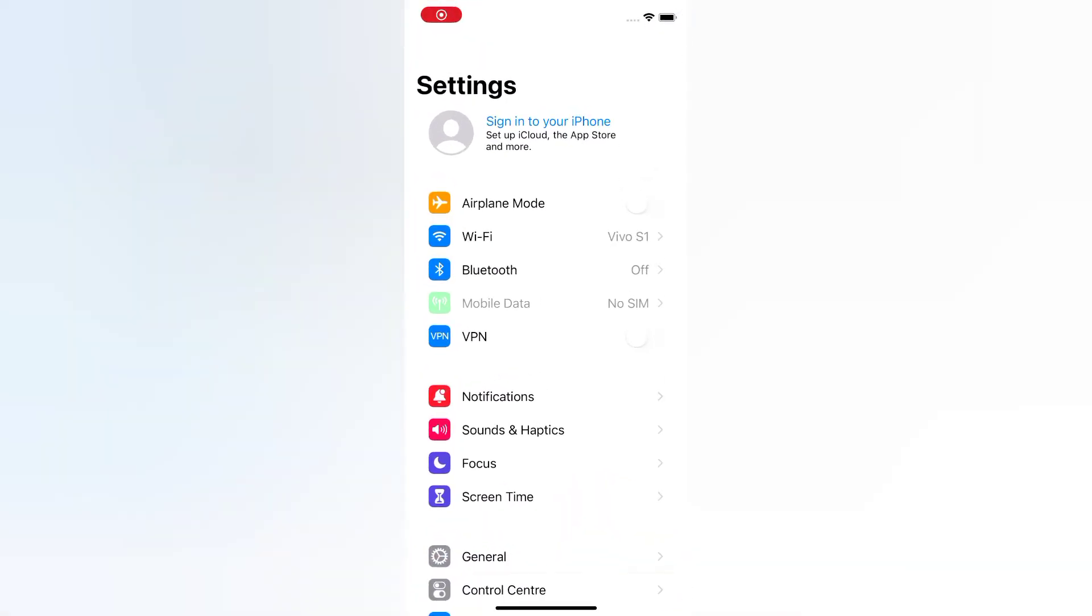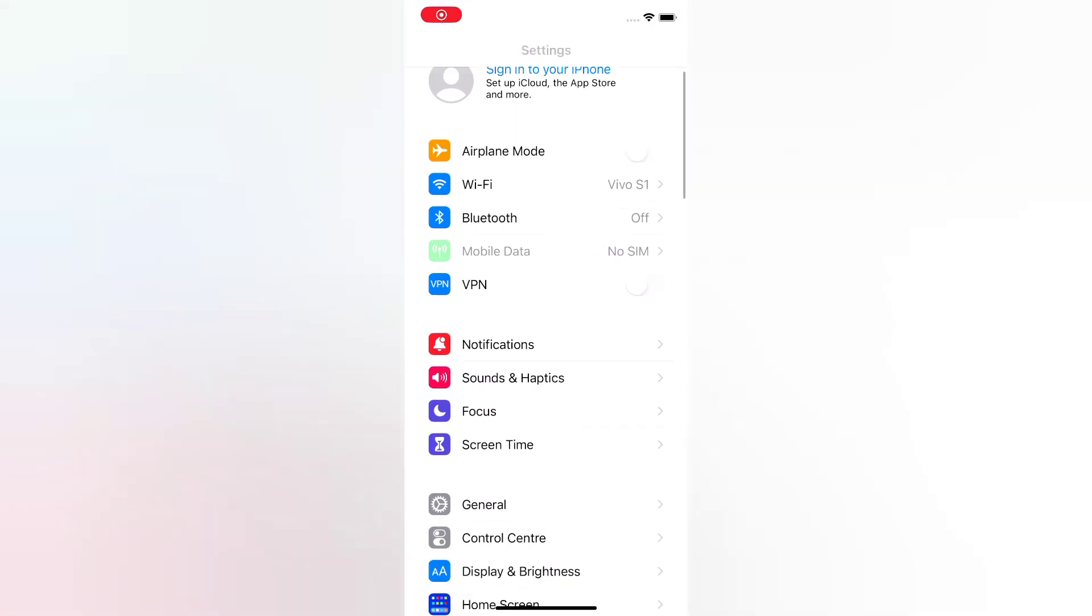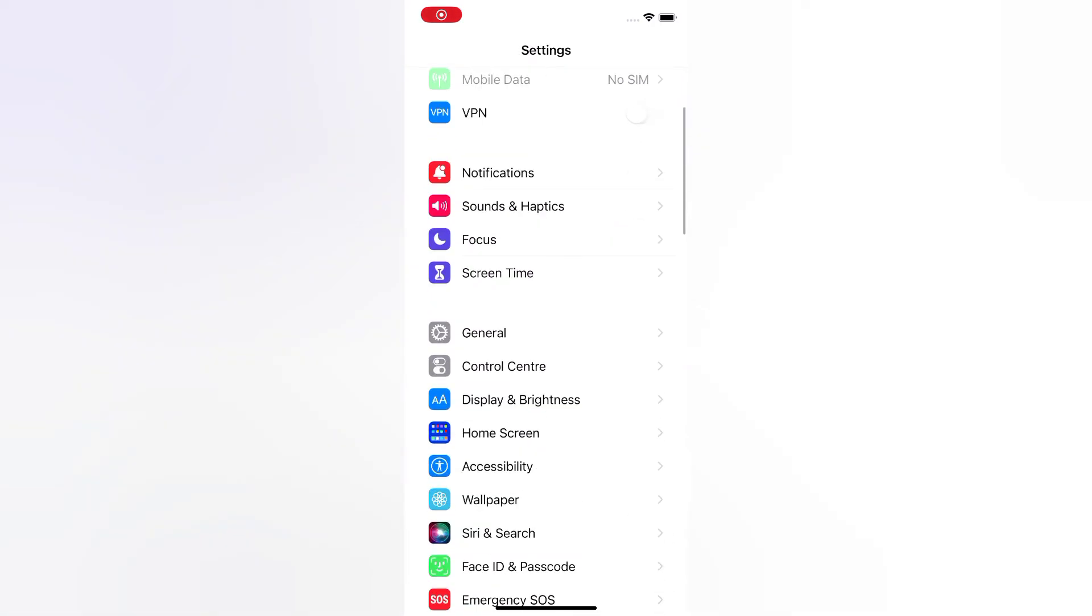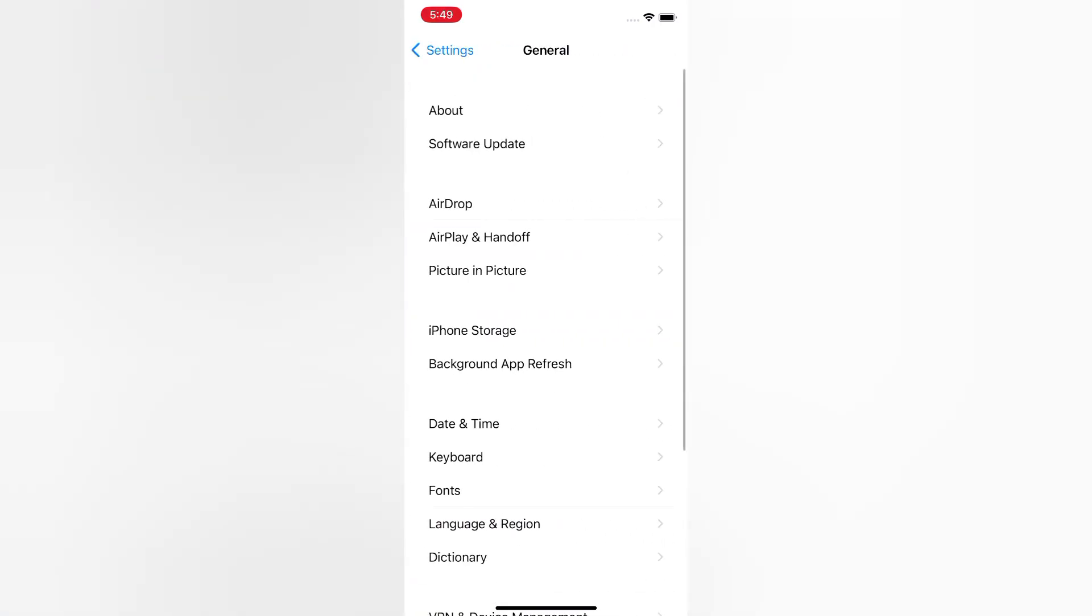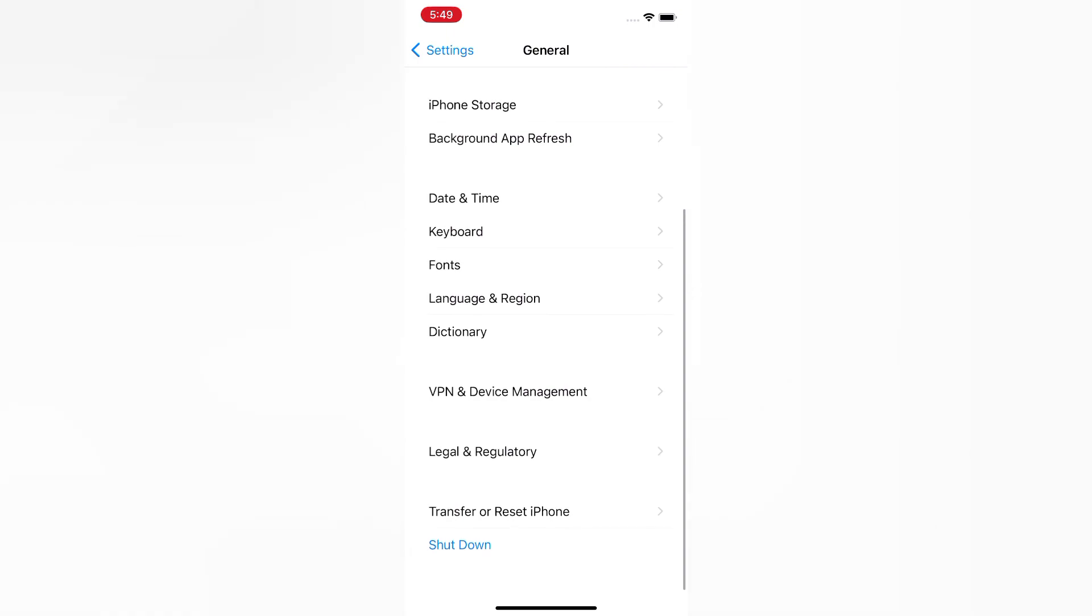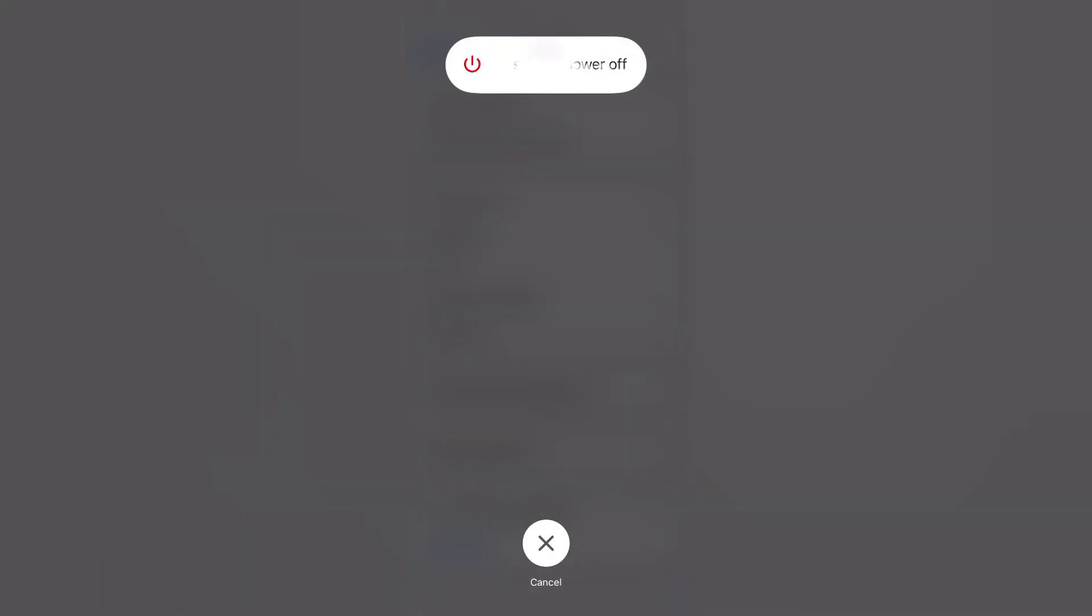On the Settings page, scroll down and tap General. On the General page, scroll down and tap Shut Down. Now slide to power off and turn off your device. Then wait for a few seconds and turn it back on.